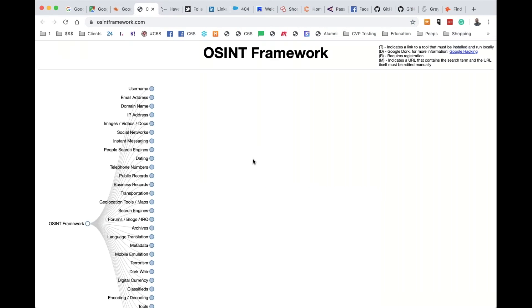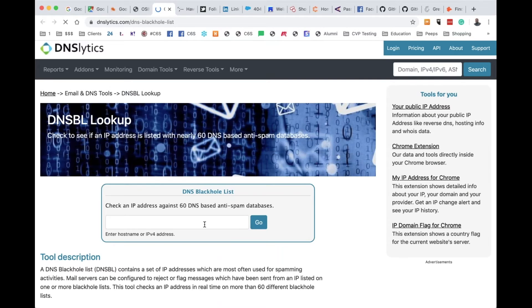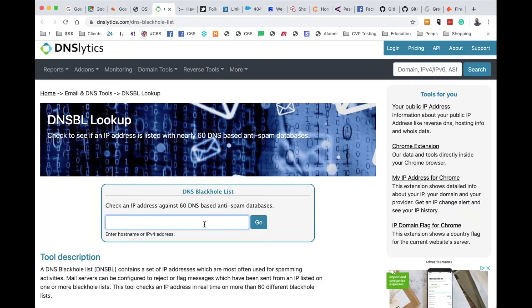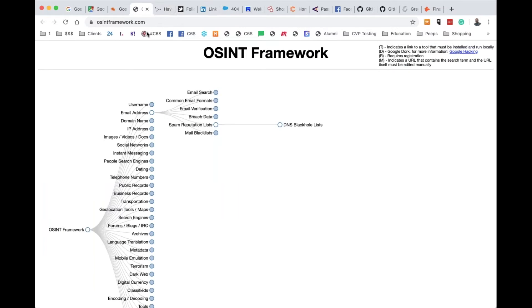There is a website called the OSINT Framework. OSINT stands for Open Source Intelligence. The OSINT Framework helps you find websites for things you may be looking for. For instance, if you're looking for a website to help find different email addresses, you can use it to find a spam reputation list — like the DNS blackhole website — where you put in an email address and it will give you information about that blackhole list.